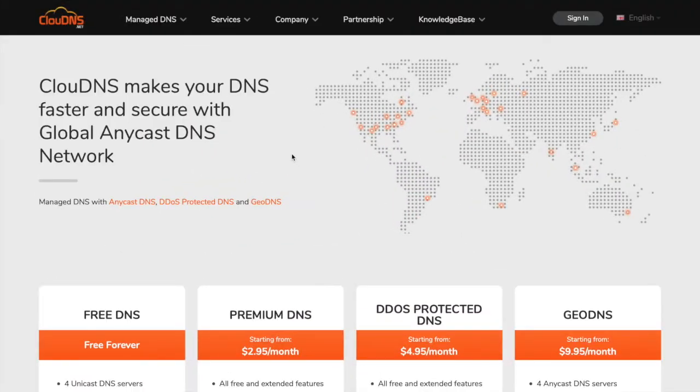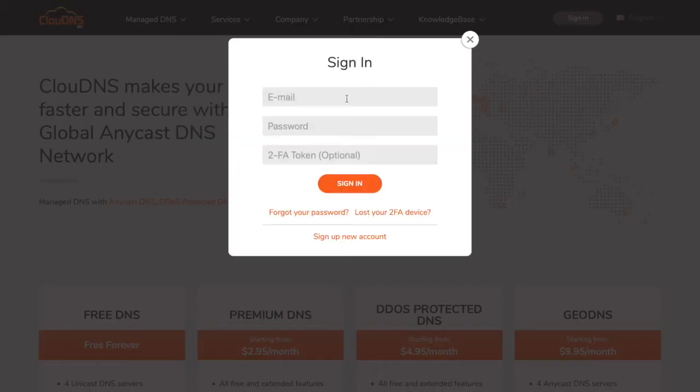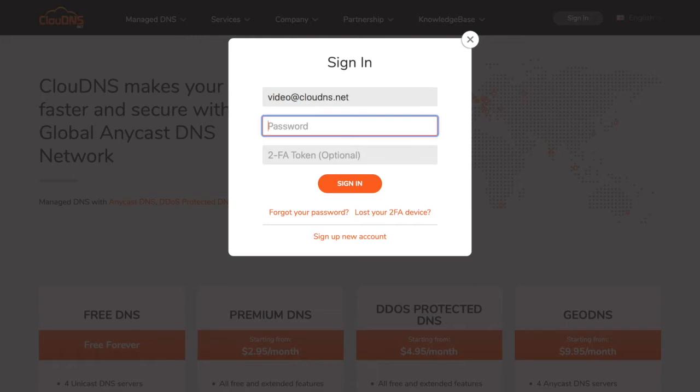Hello. In this video I'll show you how to add a slave DNS zone with hidden master server at cloud DNS. To do so you need to log into your account by entering your email address and your password.